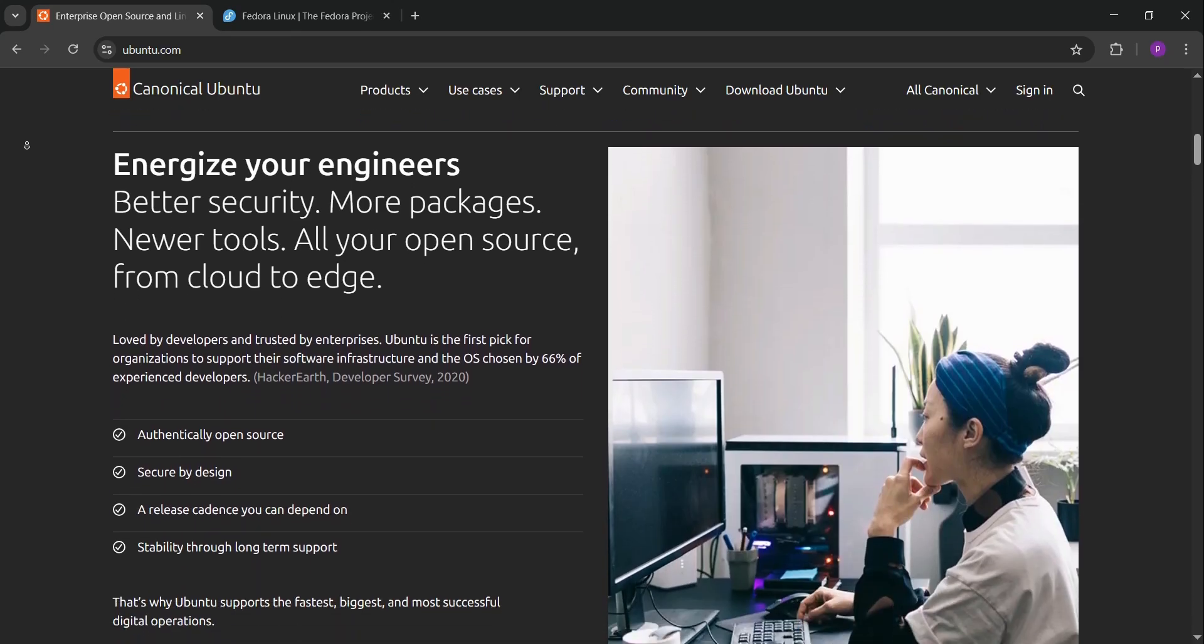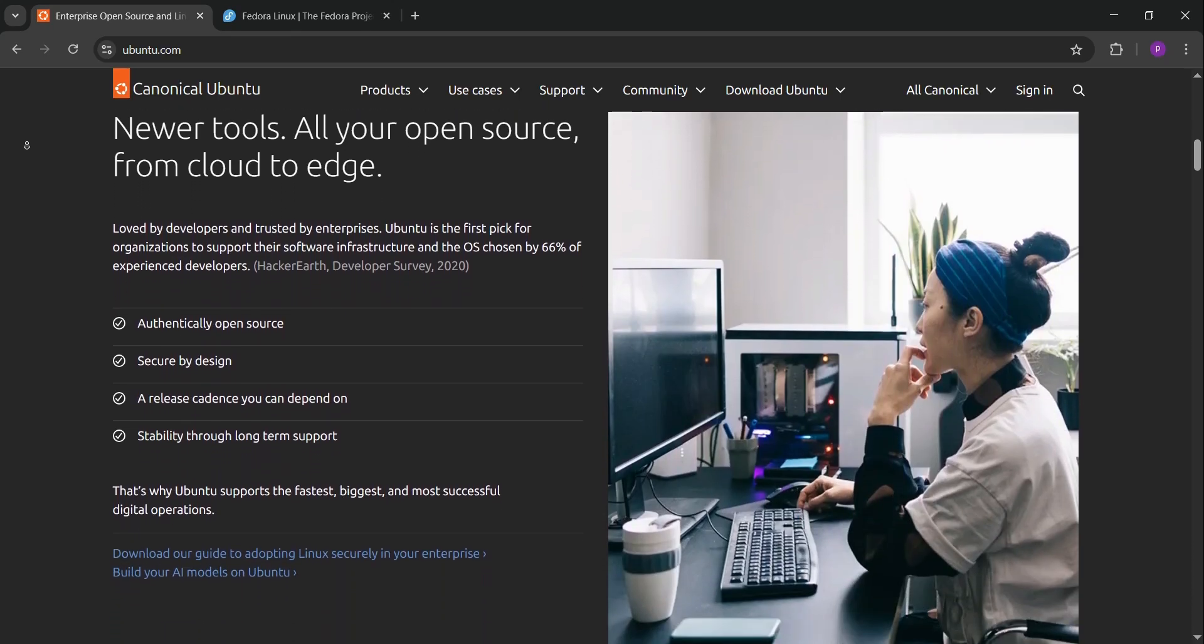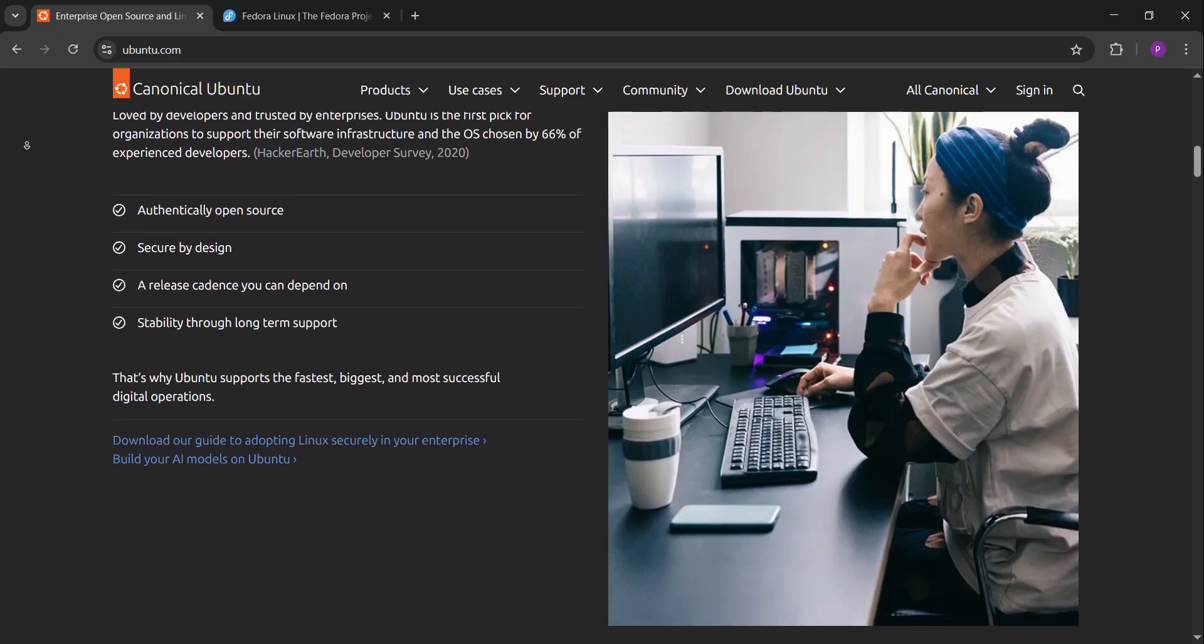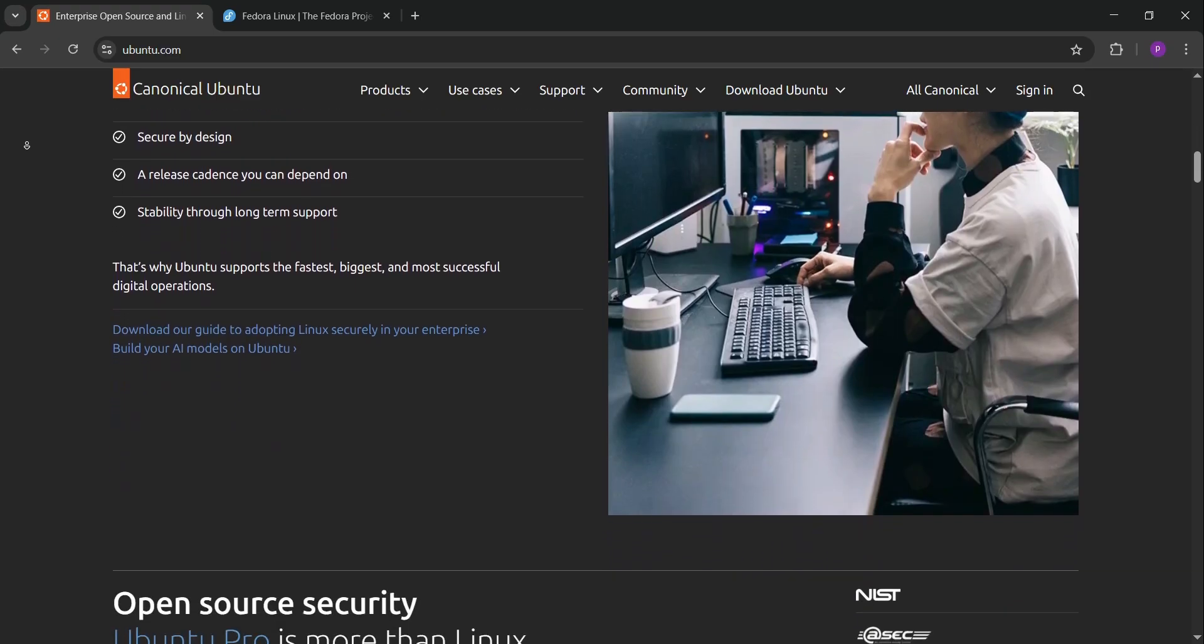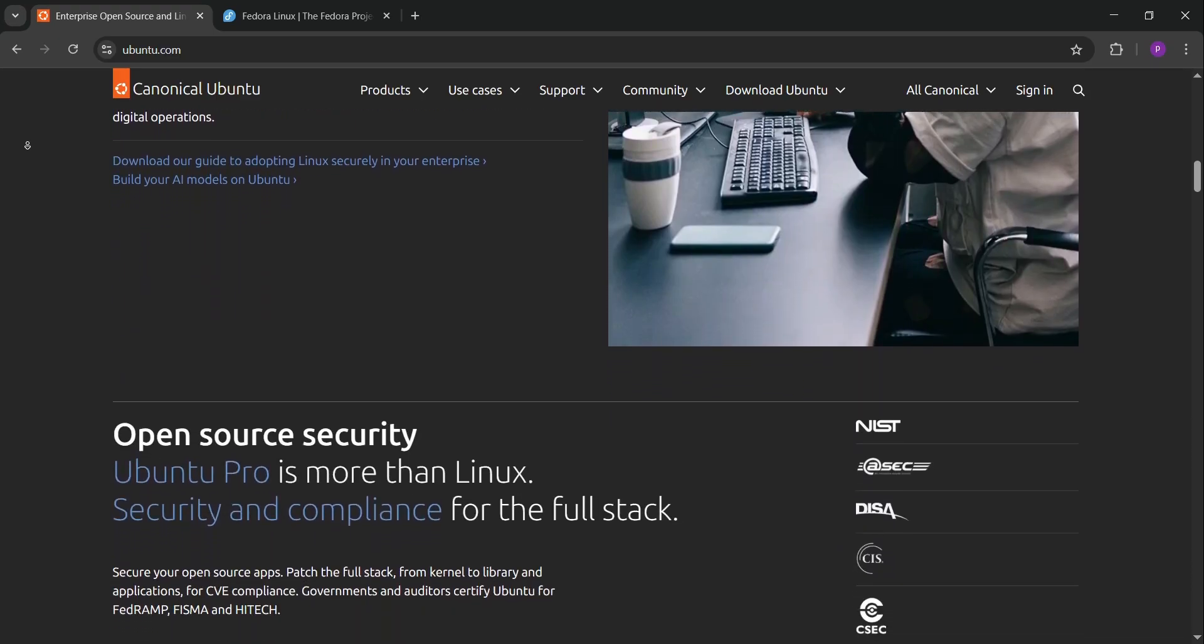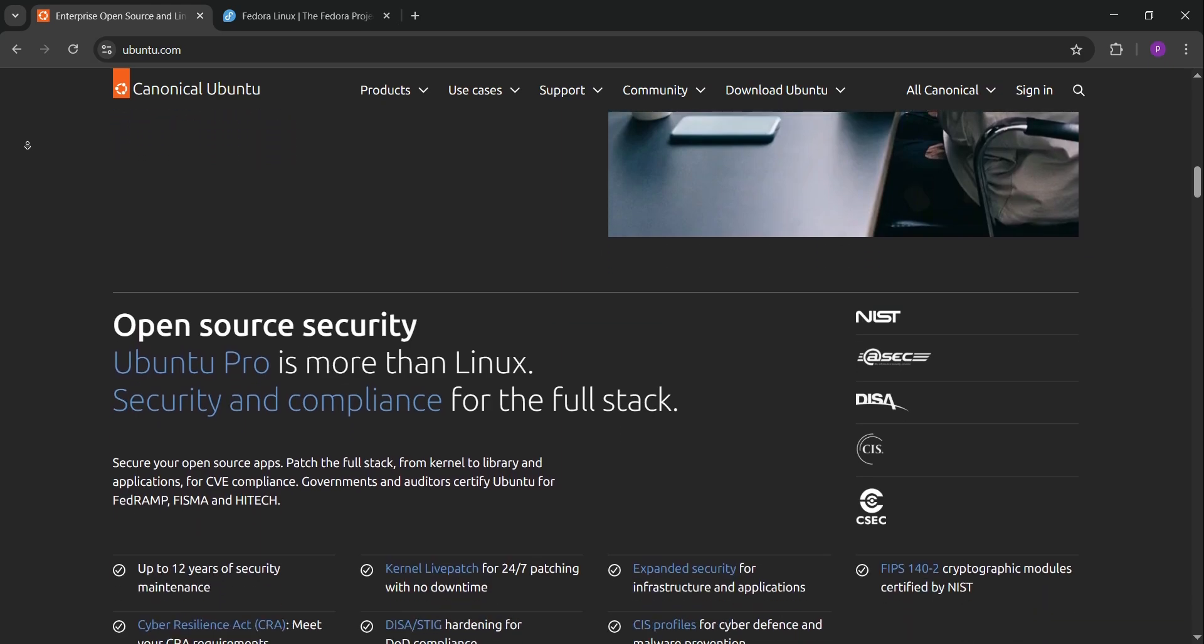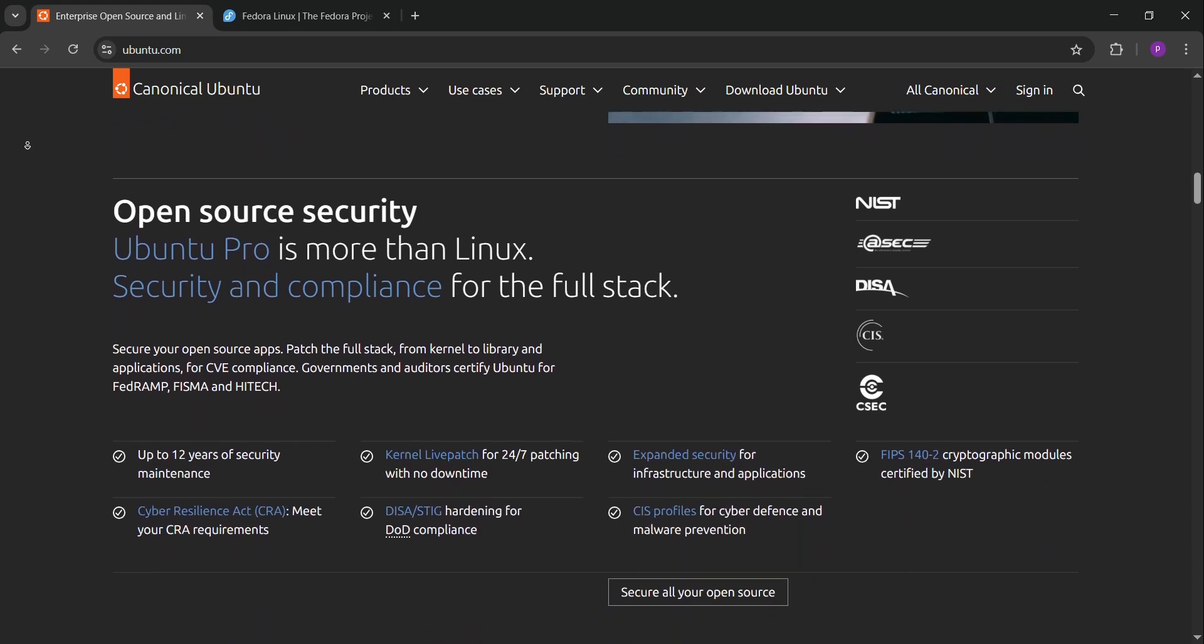Long-term support versions last five years, perfect for keeping things steady. Ubuntu's got tons of software in its repositories, and tools like Docker, Python, and Node.js are a snap to install. It's great for web development, data science, or just getting started.